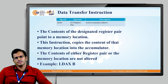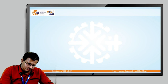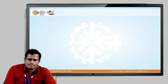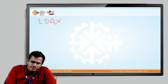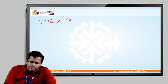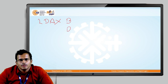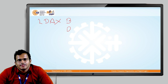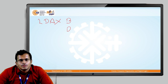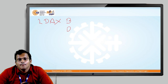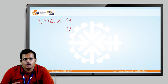The first instruction we will look at is LDAX. LDAX can be represented as B or D, meaning it uses either the BC or DE register pair. LDAX means to load the content into the accumulator indirectly by using the register pair — specifically, by loading from the memory location pointed to by the BC or DE register pair. We will look at an example to clearly understand this concept.